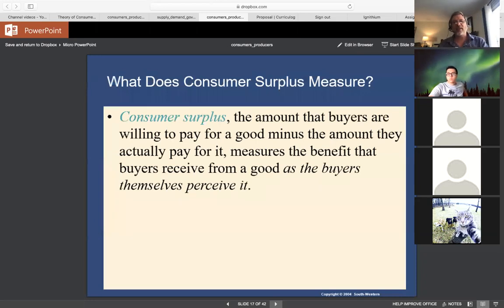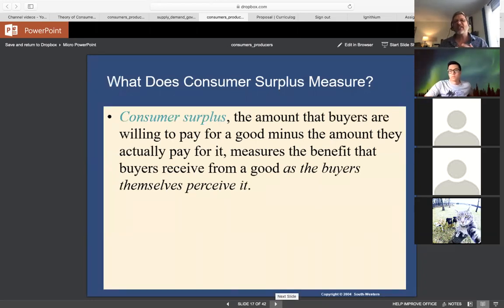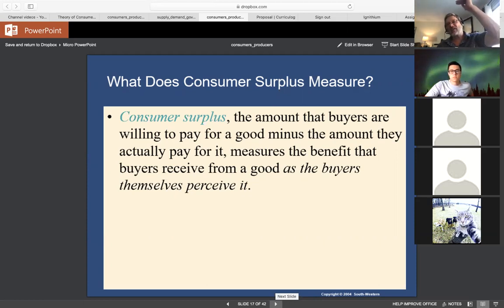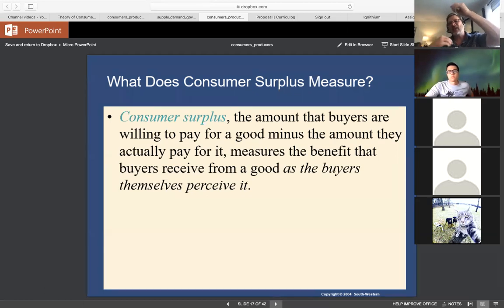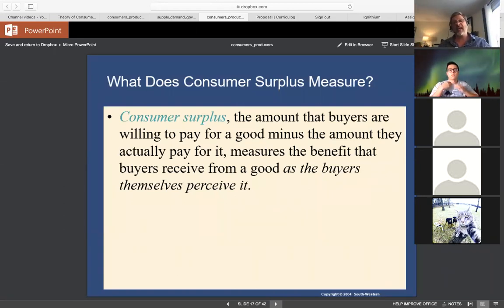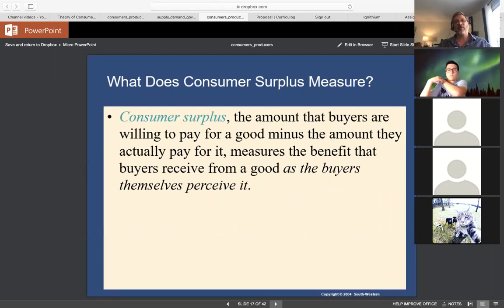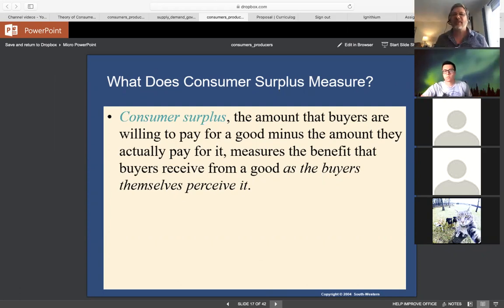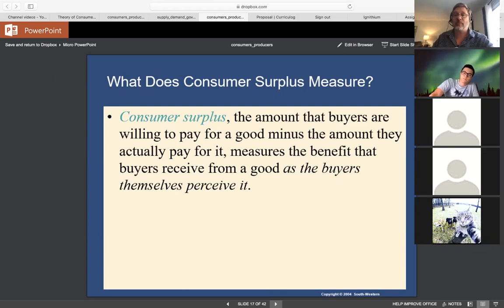What exactly does consumer surplus measure? A lot of people call it psychic income — because if you were willing to pay a lot and only had to pay a little, no dollars went into your pocket, but in your mind you got a great deal. That really freed up income you could spend on other things. Here's a personal example: the instructor needs a new air conditioner.